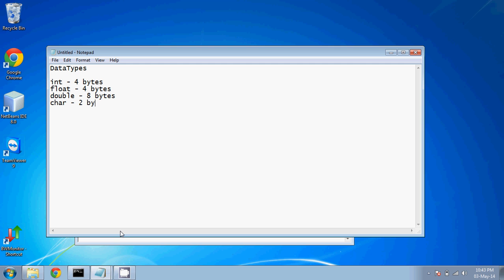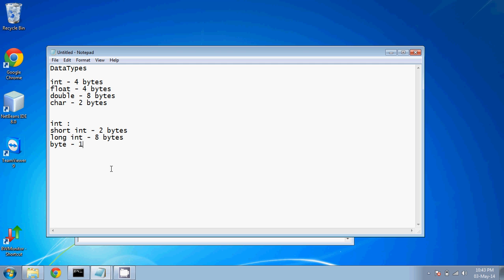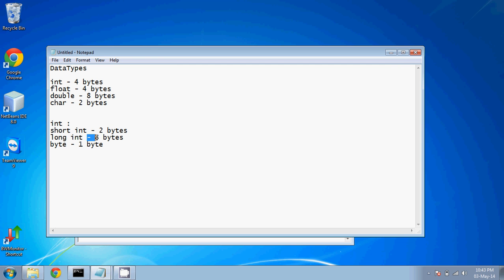Then you have something as char, which supports two bytes, and which you can store a character. Then int only, in the scope of int, you have short int, which takes only two bytes. If your number is so small, you do not have to waste four bytes, you can use two bytes. Then you have long int. If you have a big integer, you can use long int, which is eight bytes. And then we have something called byte. Byte takes only one byte. So if your number is so small, you can use byte. If your number is bit larger, you can use short int. If you want to go for normal range, go for int. If you think the number is huge, you can go for long int.